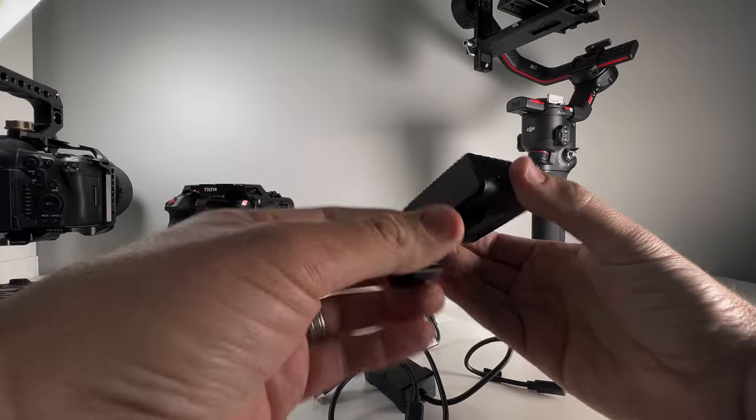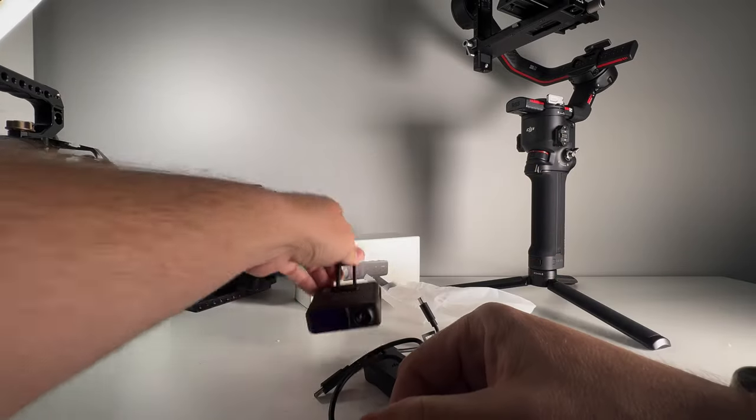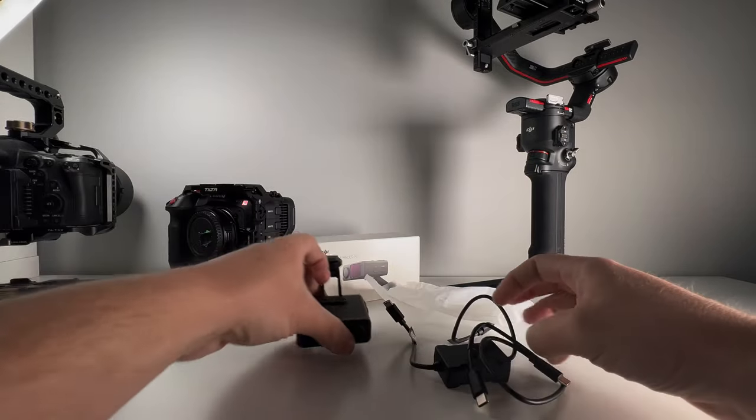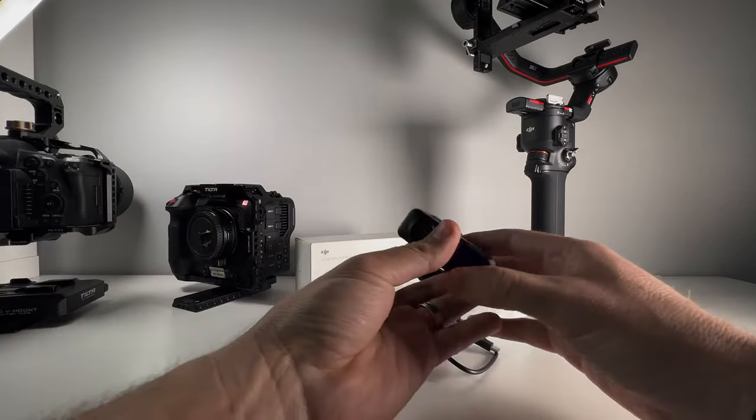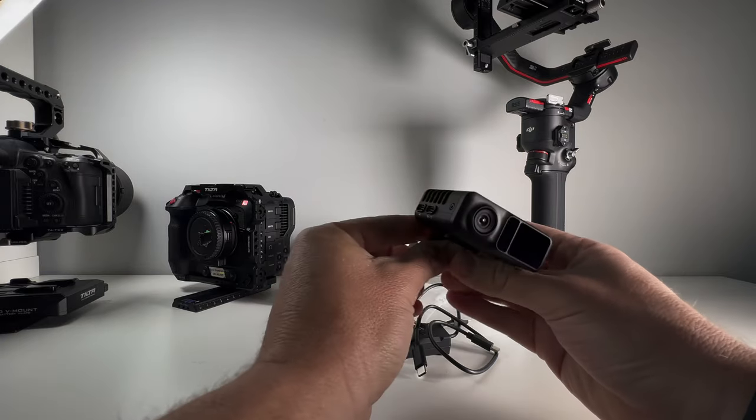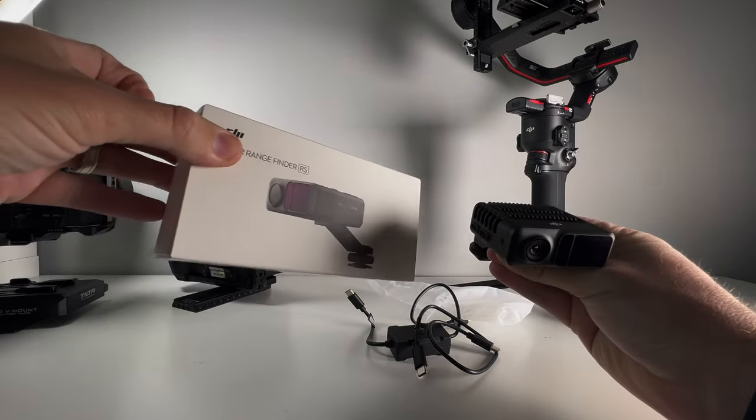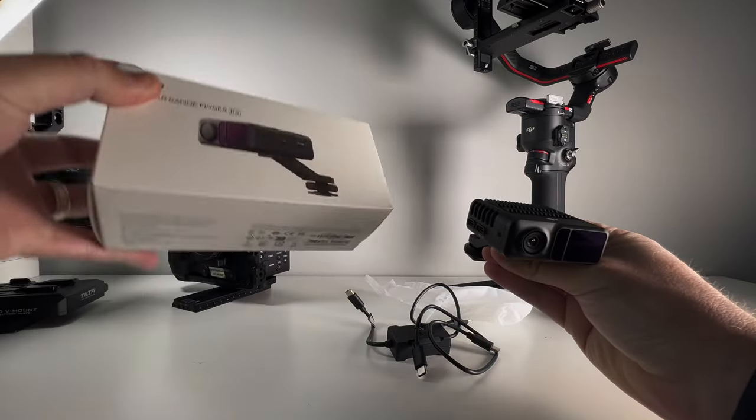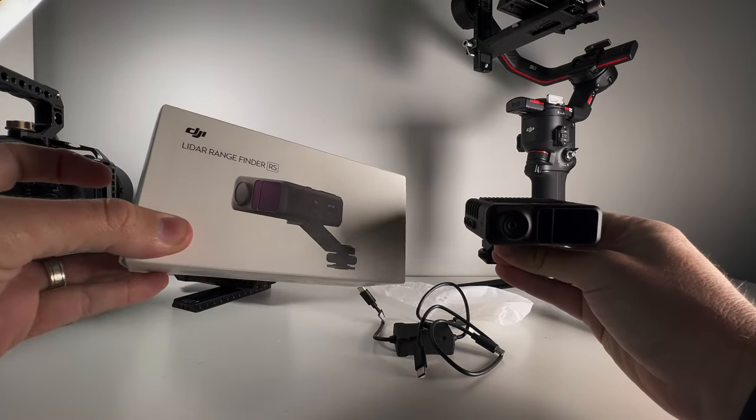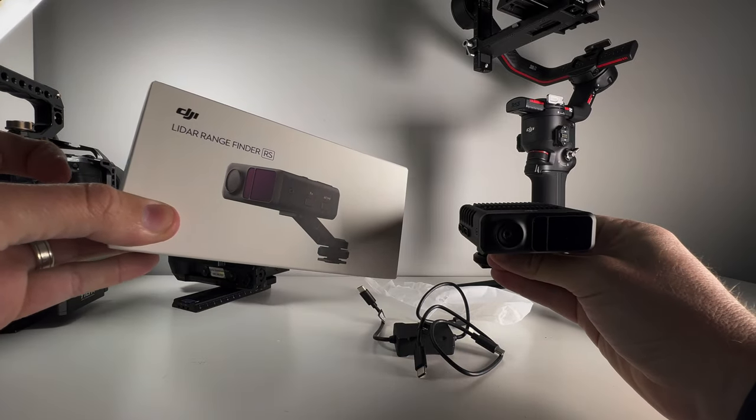All right. Well, that is the unboxing of the LiDAR rangefinder from DJI.